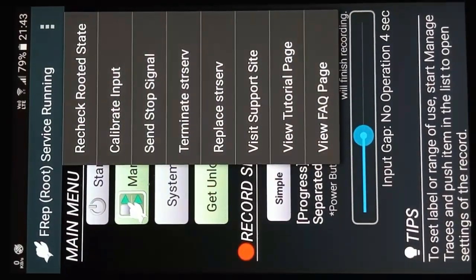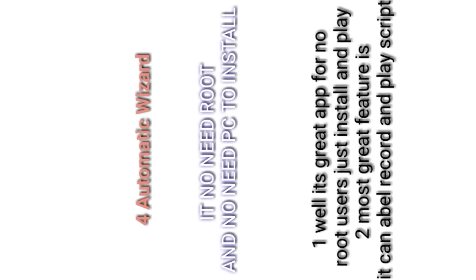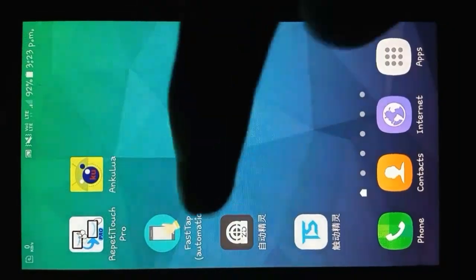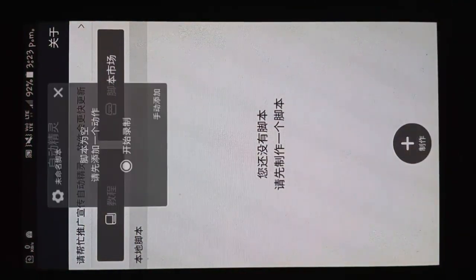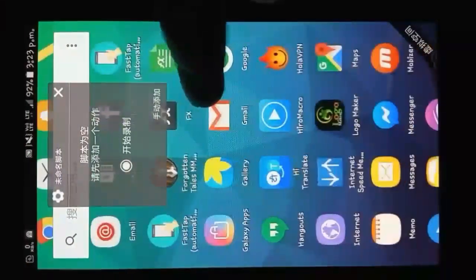Let's see the last application for no-root users. When you touch on the application, it shows a square floating option. The application creates a special menu to run and give the best performance.